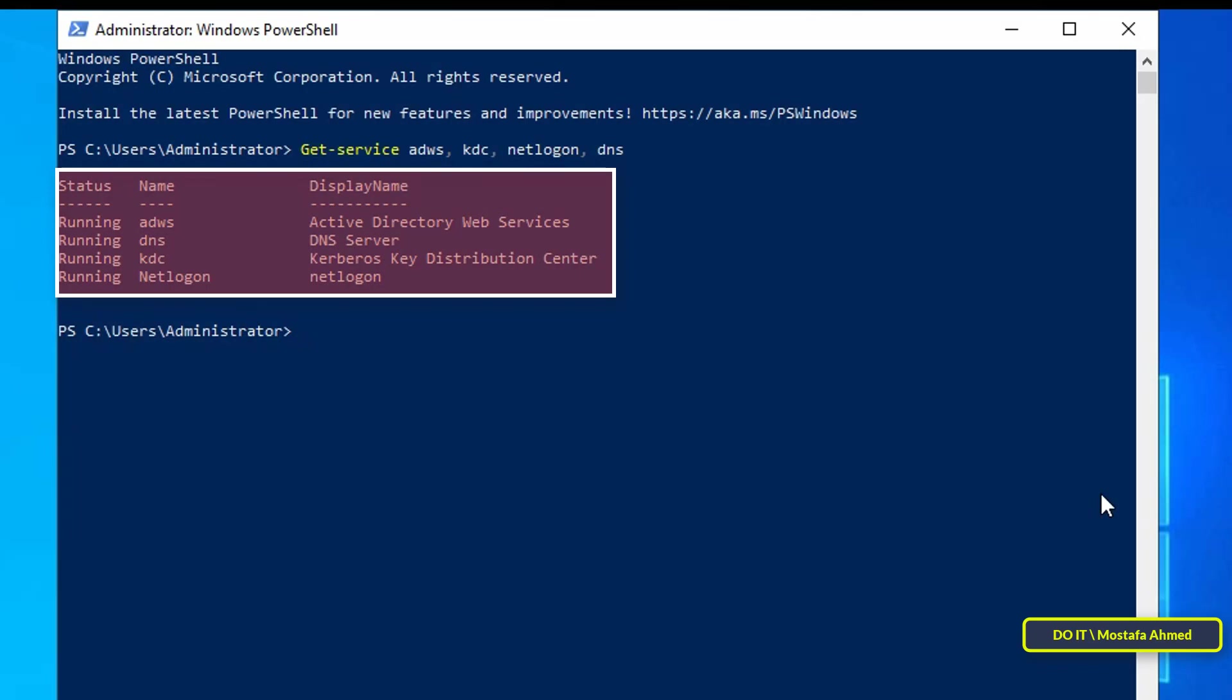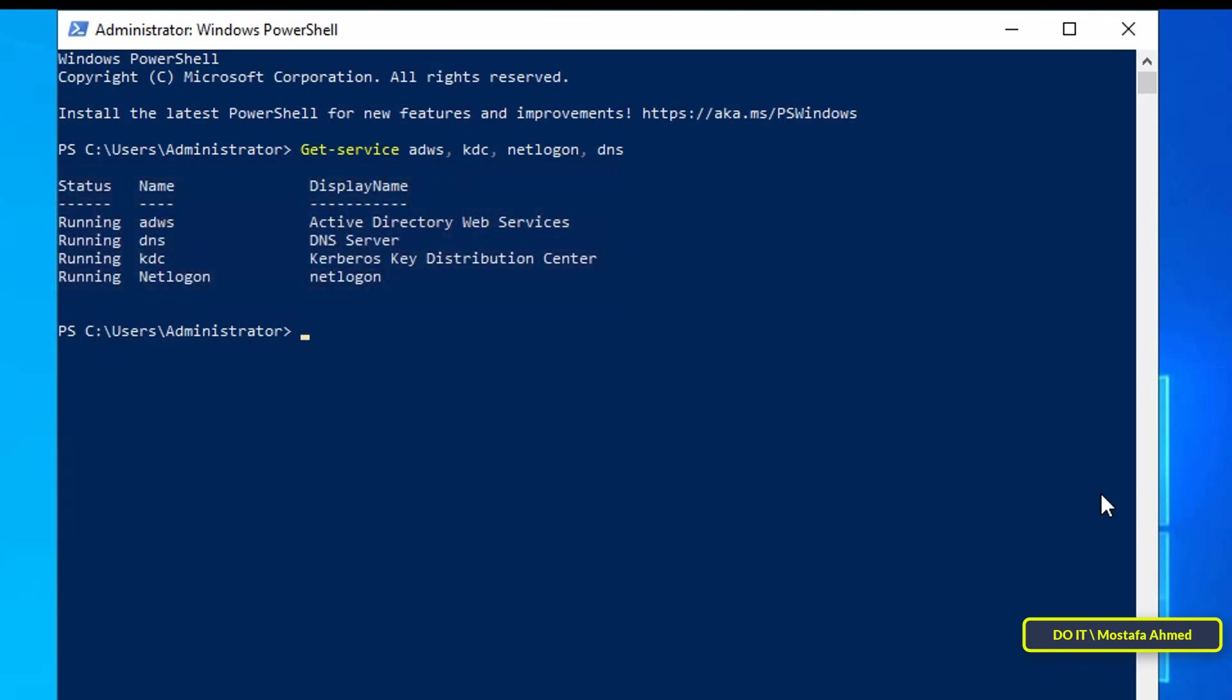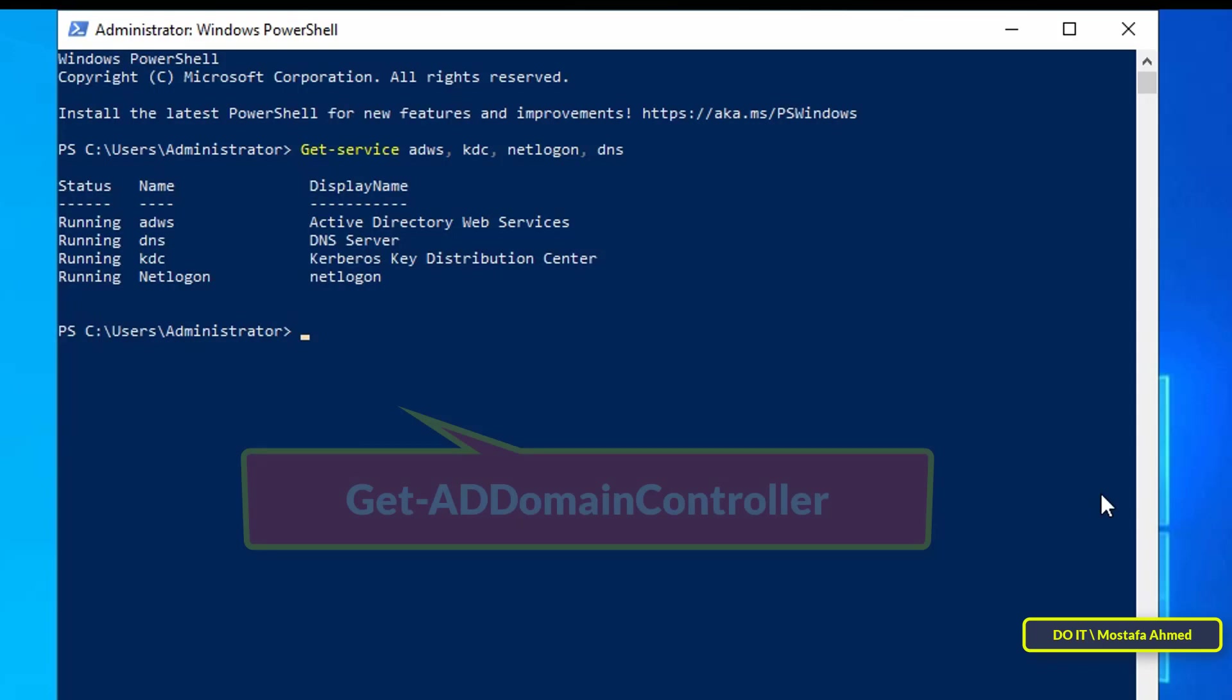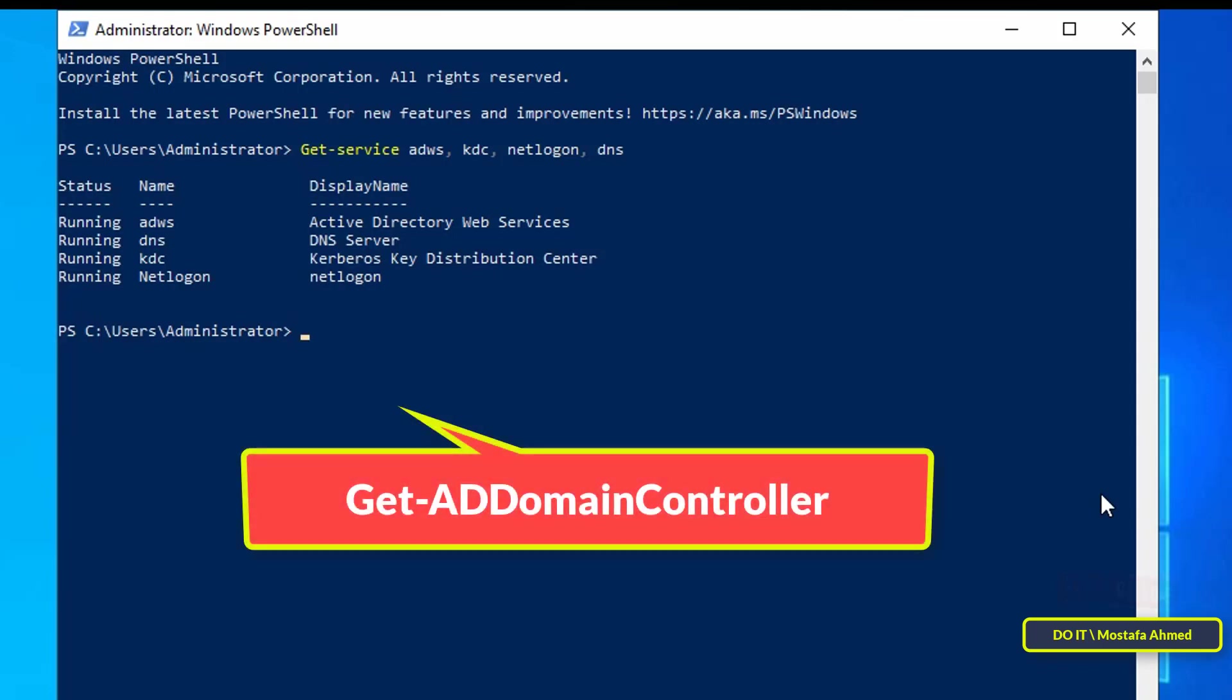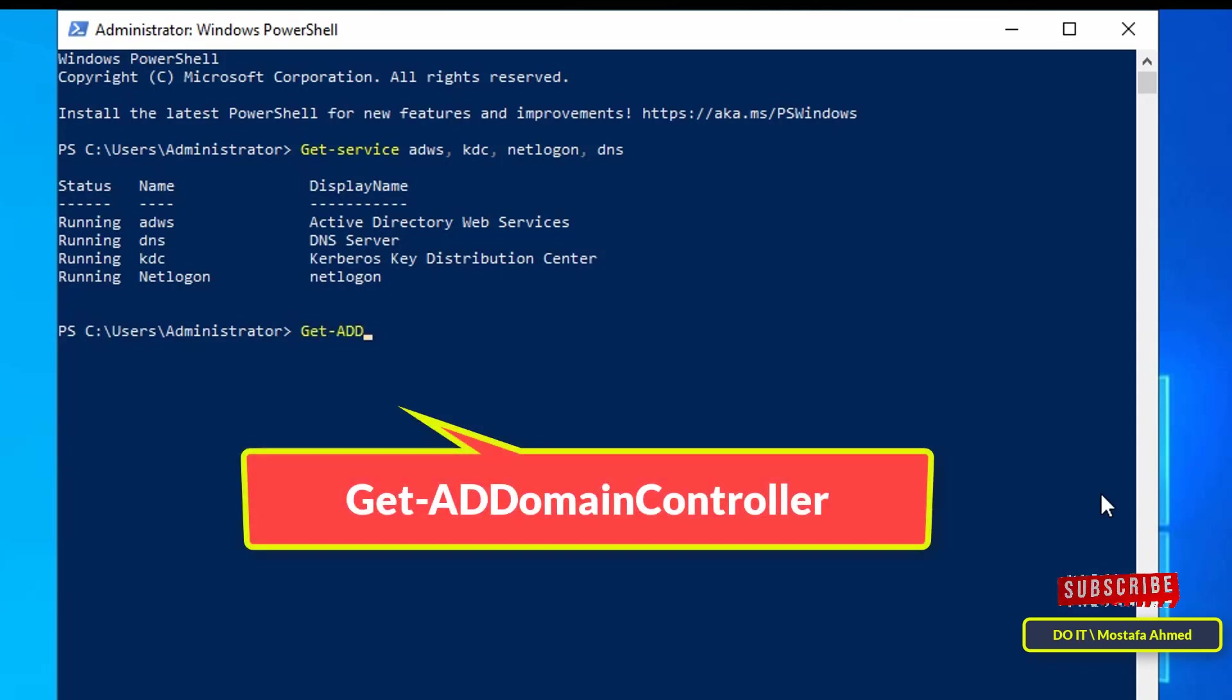To display all the configuration details of your domain controller, type the command shown in front of you on the screen and press the enter button after completion.